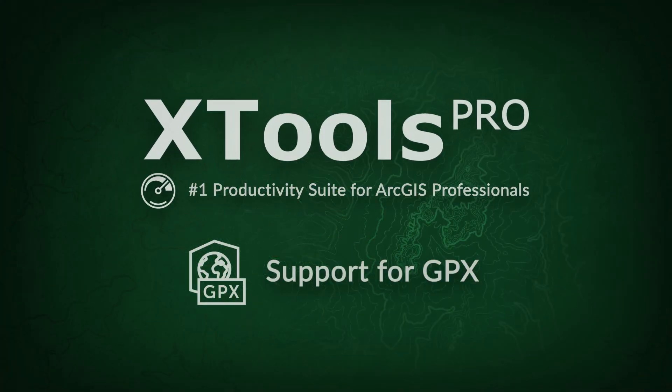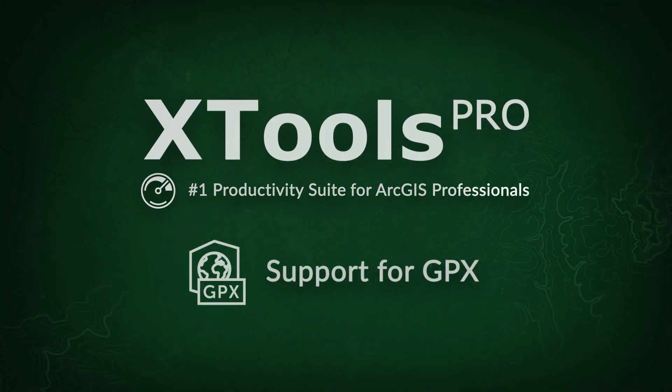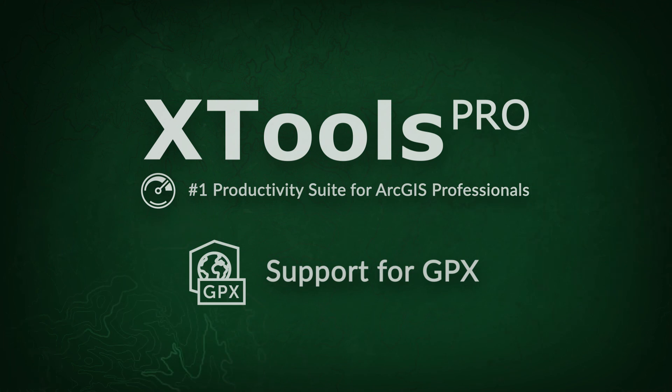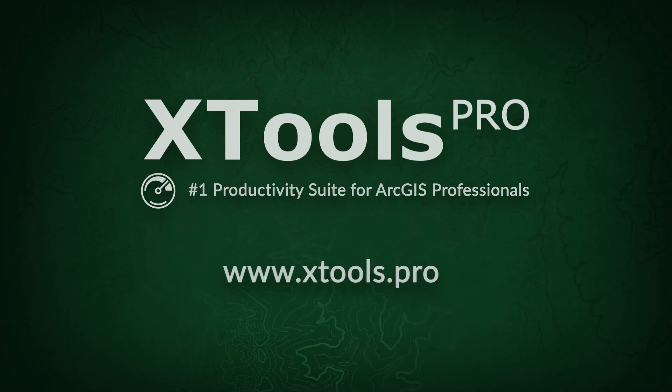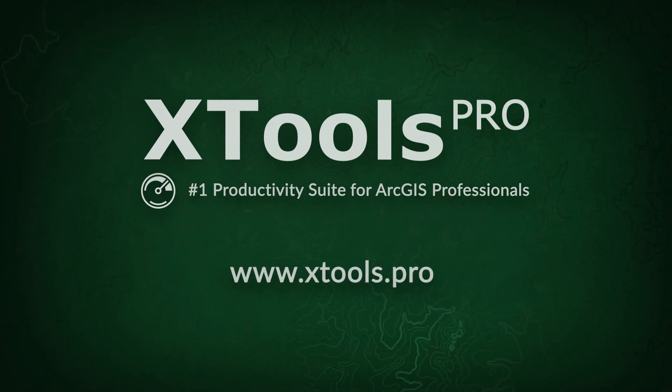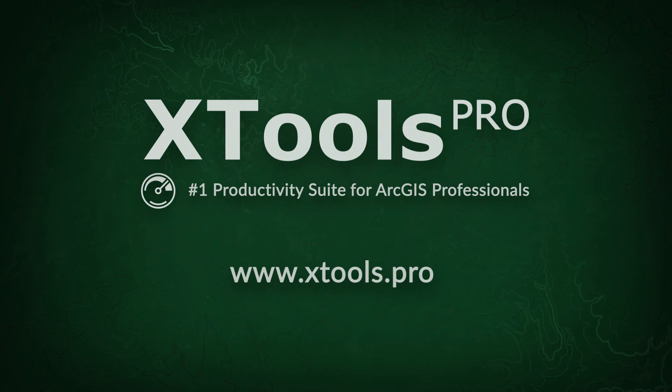XTools Pro is the number one productivity suite for ArcGIS professionals. Visit our website to learn more and try XTools Pro free for 14 days.